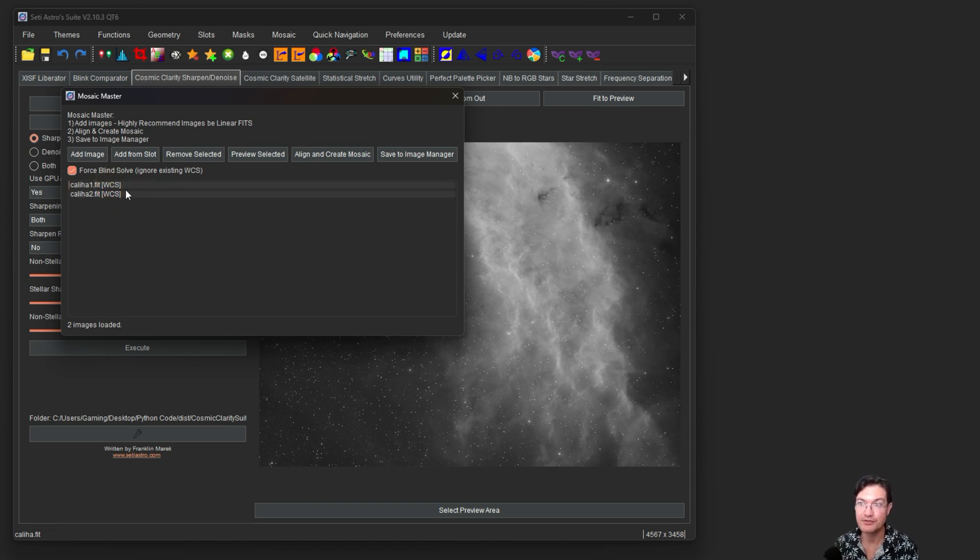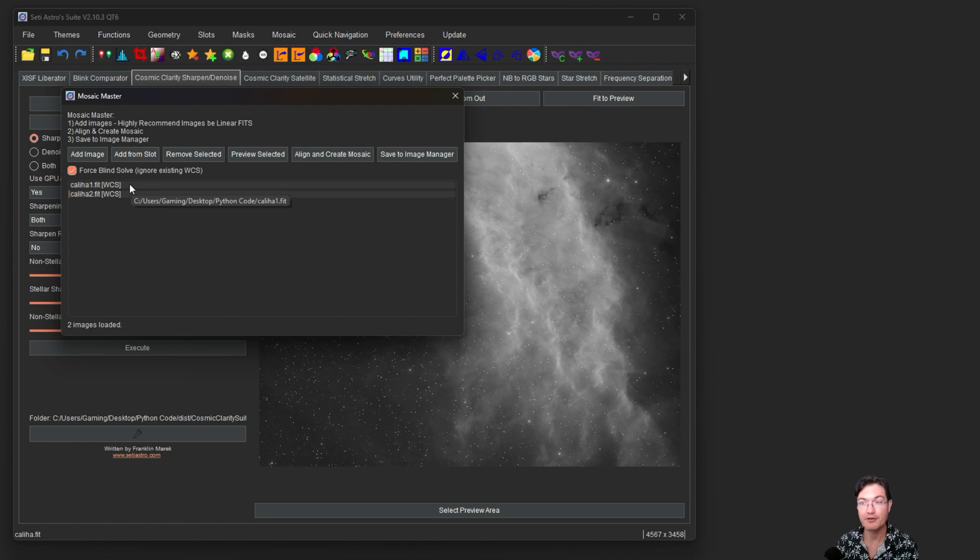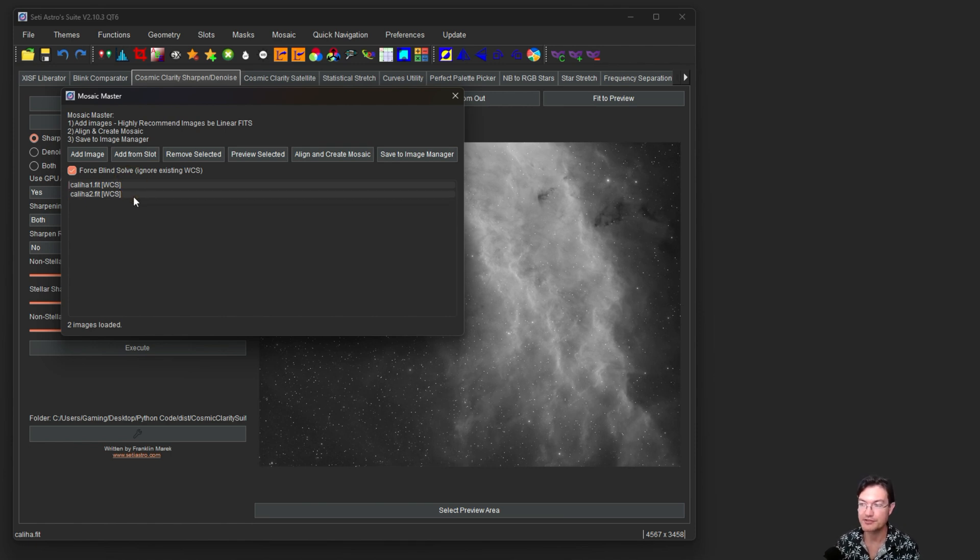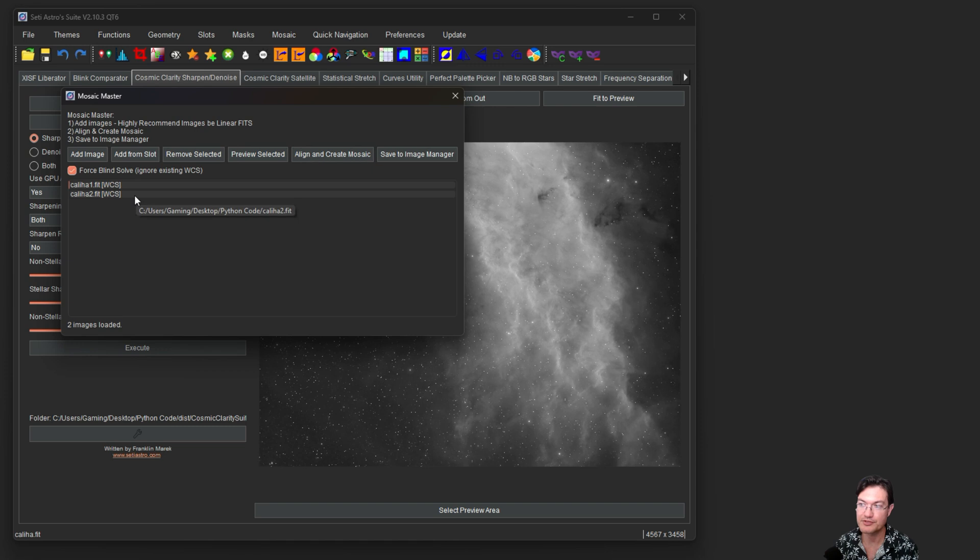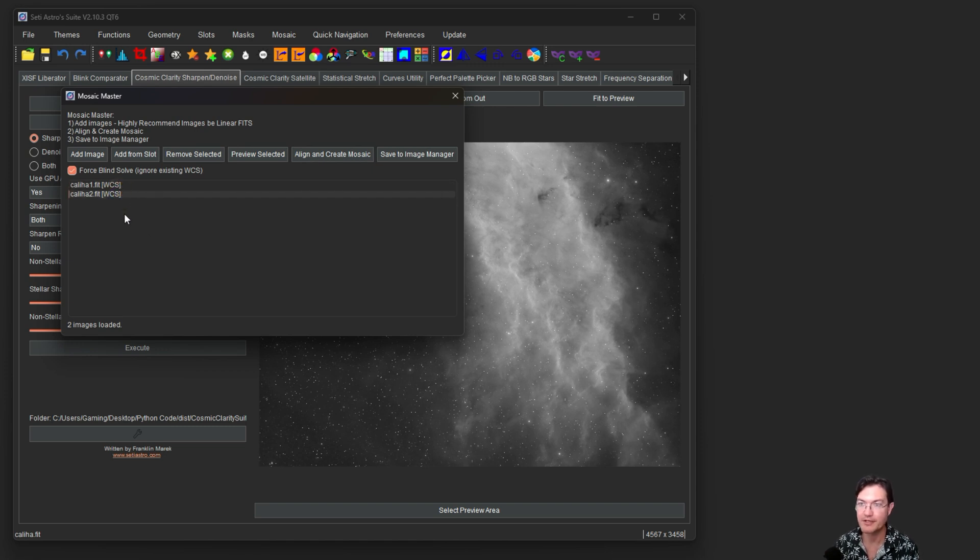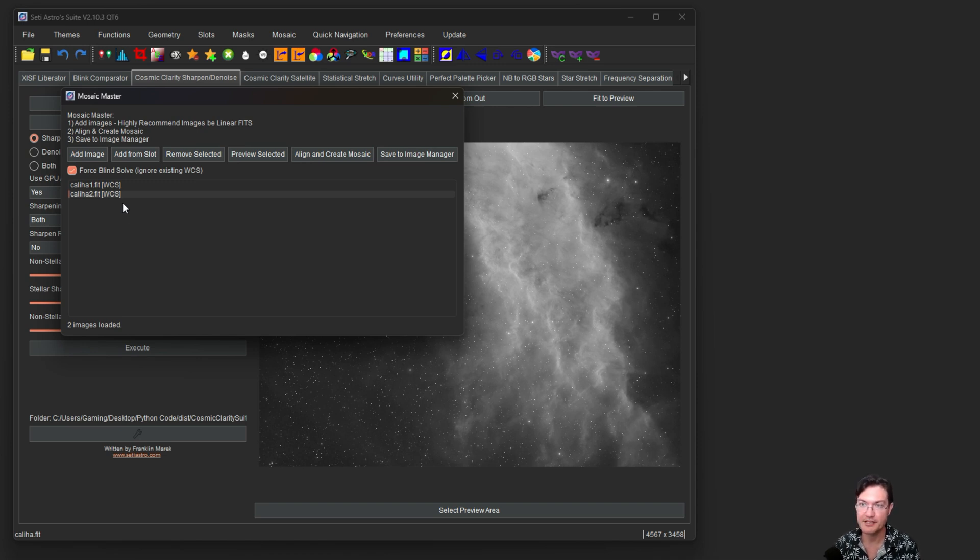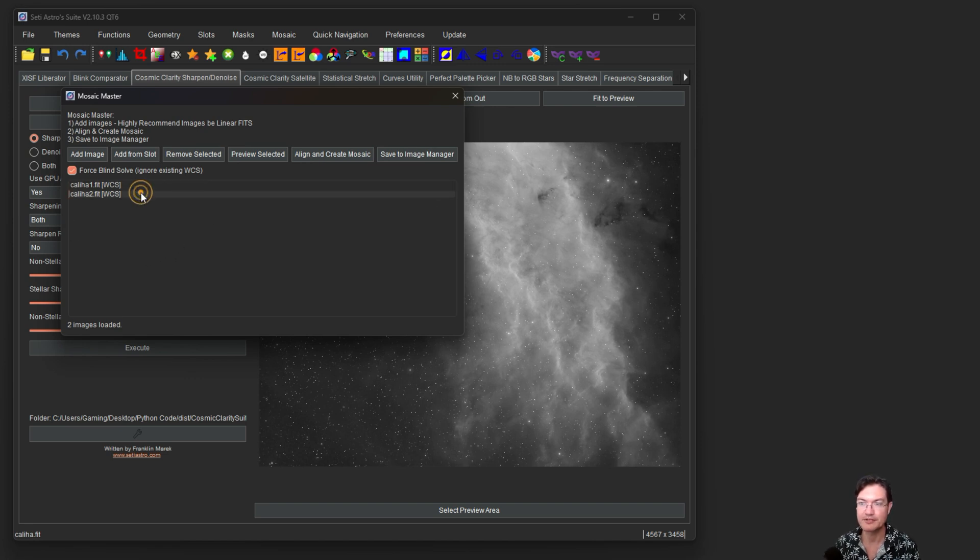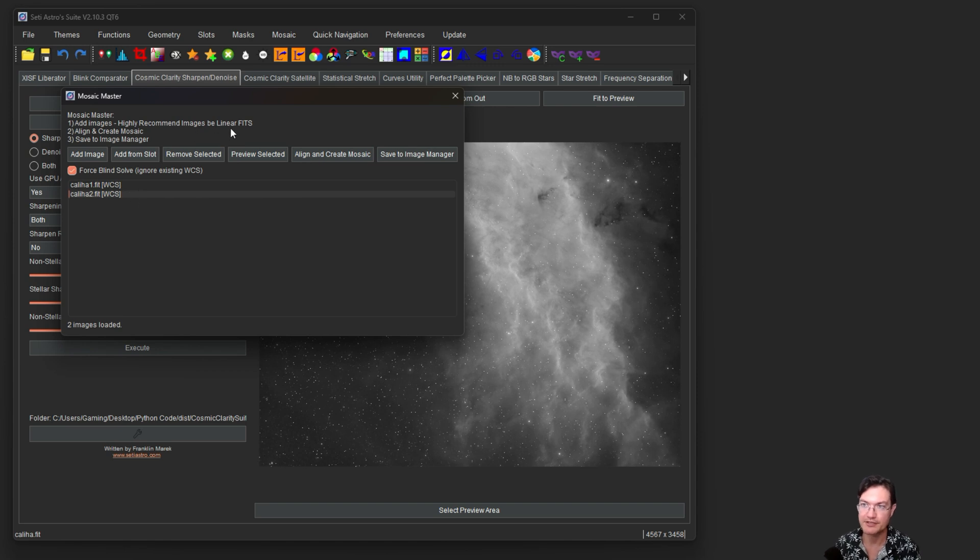If you don't trust the current plate solved solution in your FITS header, you could always click force the blind solves anyways, and it's going to use astrometry.net to do that blind solve. You don't have to use FITS files, but I highly recommend using linear FITS files in this such that when it finds the astrometric solution, it could save it to the FITS header and you could just reuse it later on in the future because it'll have that information.